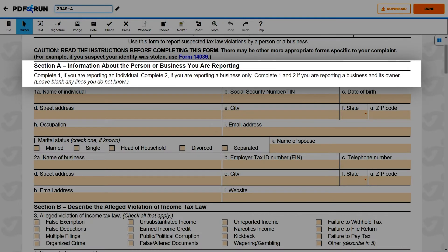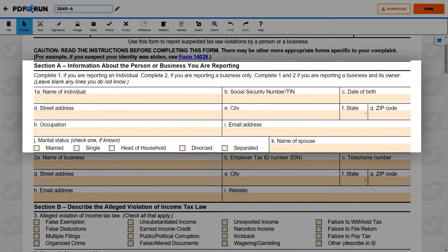For Section A, information about the person or business you are reporting, please take note of the following. Under Item 1, if you are reporting an individual, please provide all the required details indicated on the form for that particular individual.